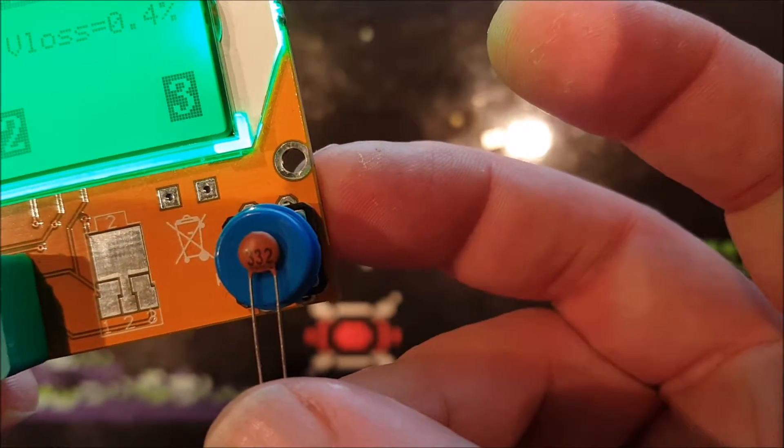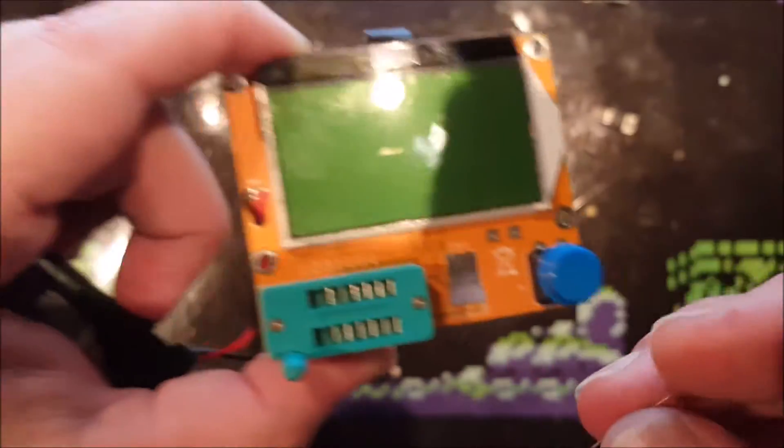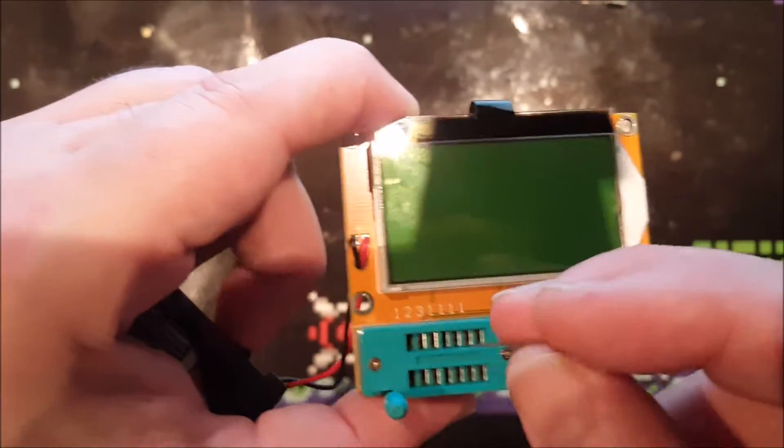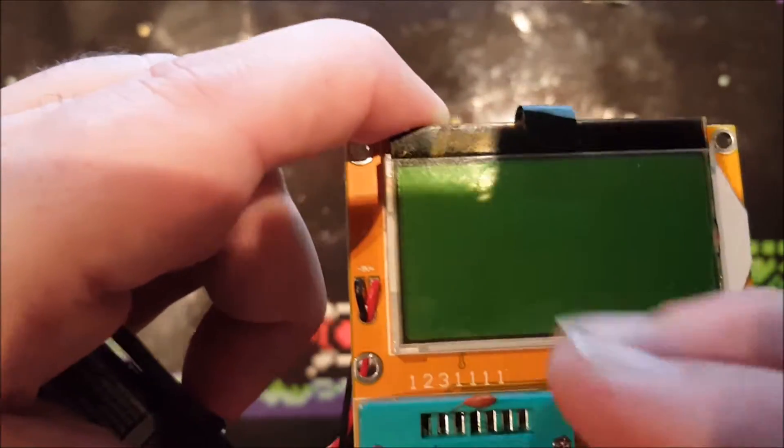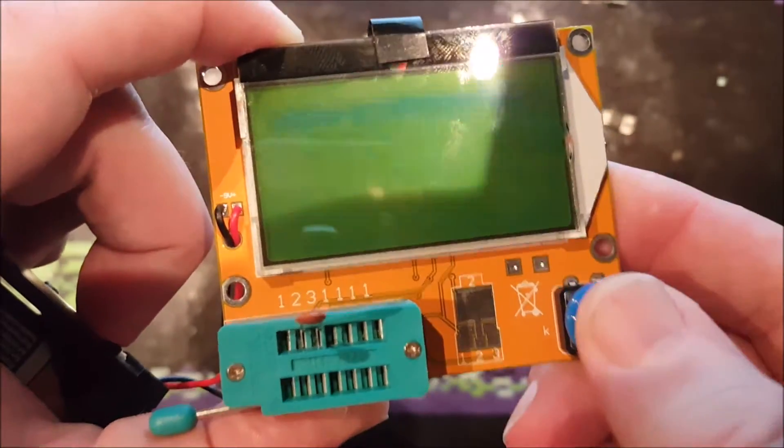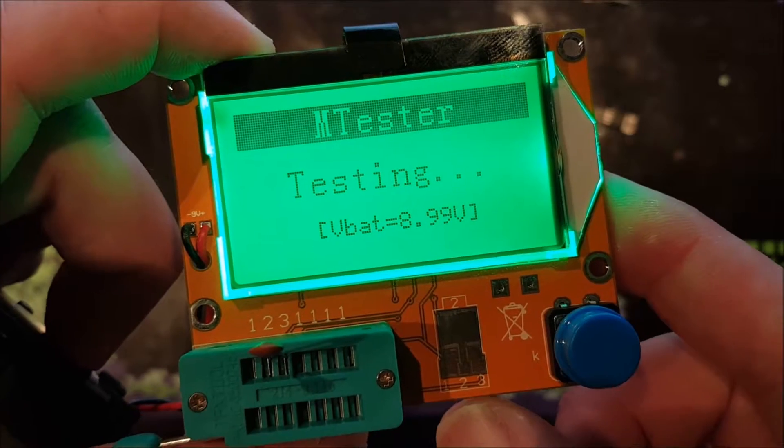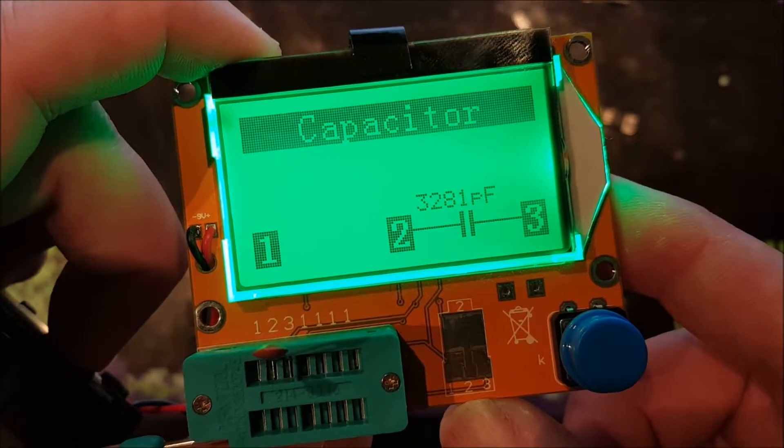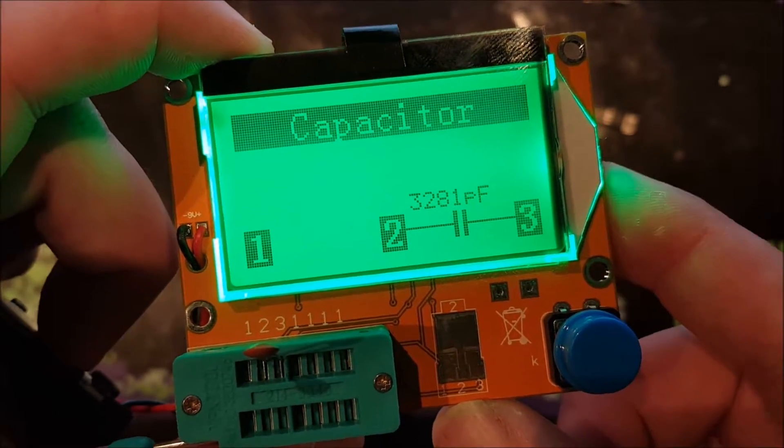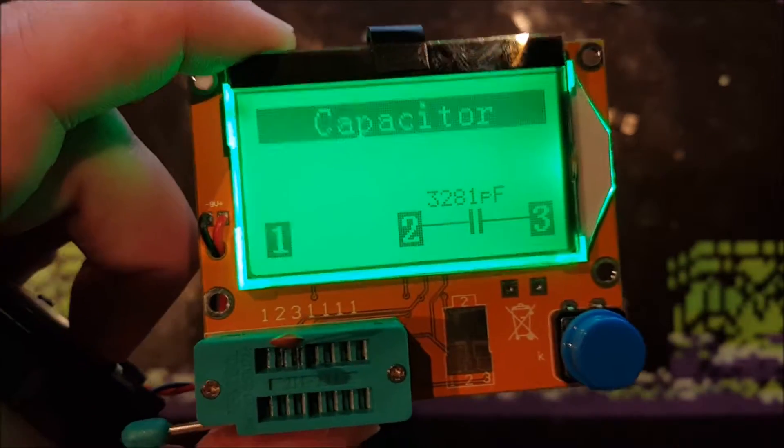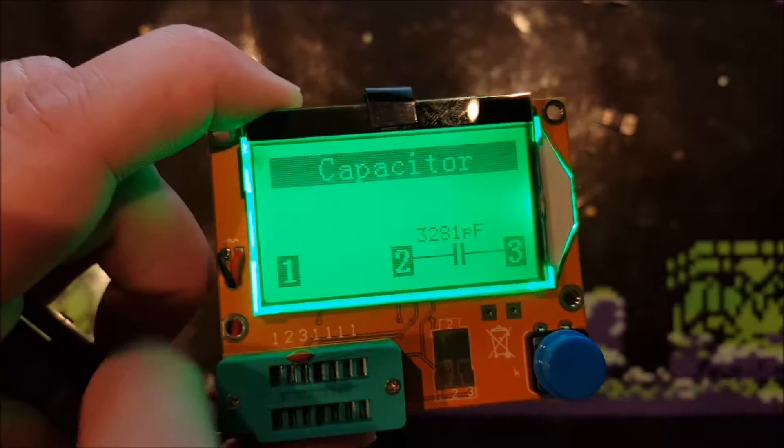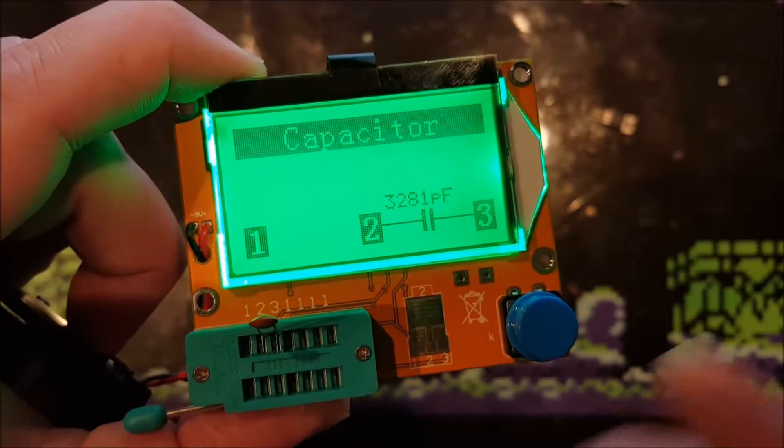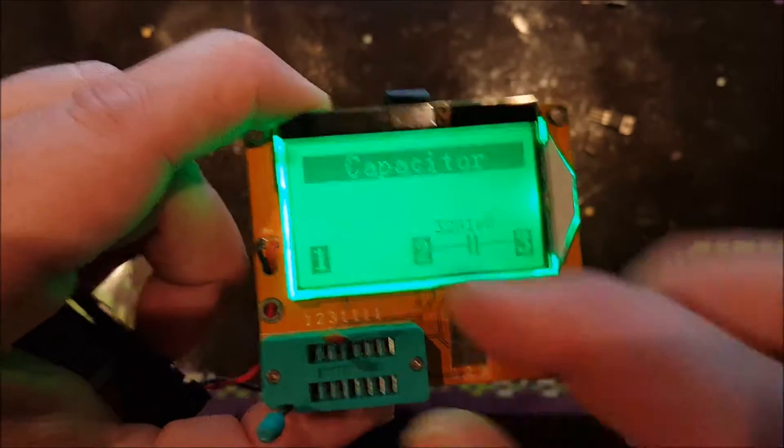Here I have a ceramic disc capacitor with the rating of 332. That is 3,300 picofarads. Let's put it in here between pin 2 and 3 and test it. 3,281 picofarads, so that's probably good. The capacitor is Chinese, this device is Chinese, so both are okay I guess this time.